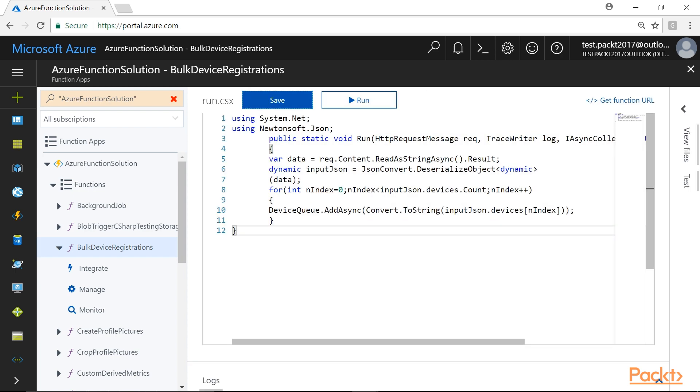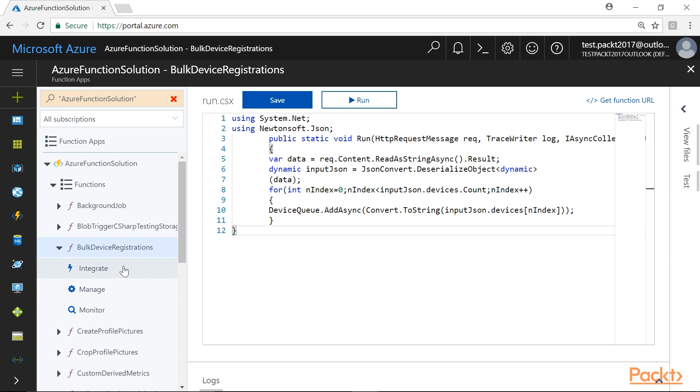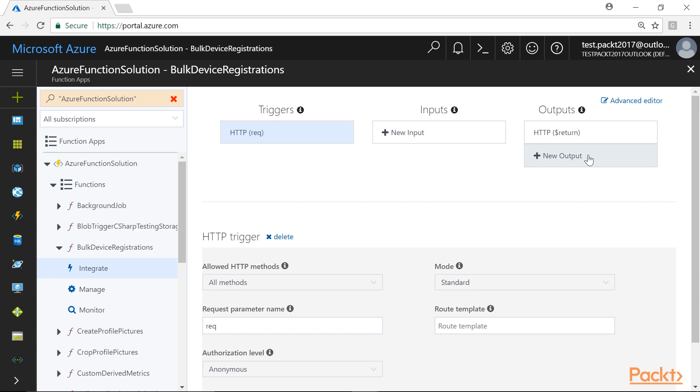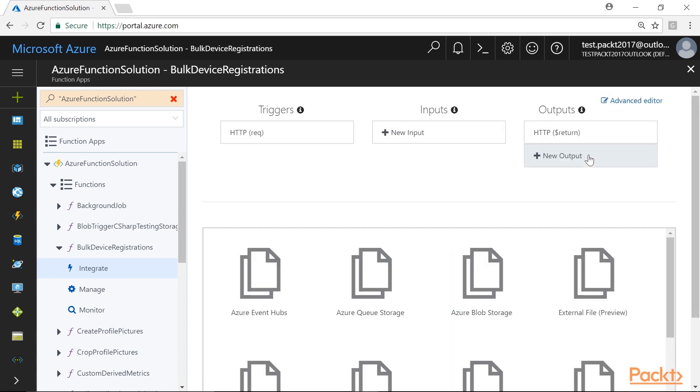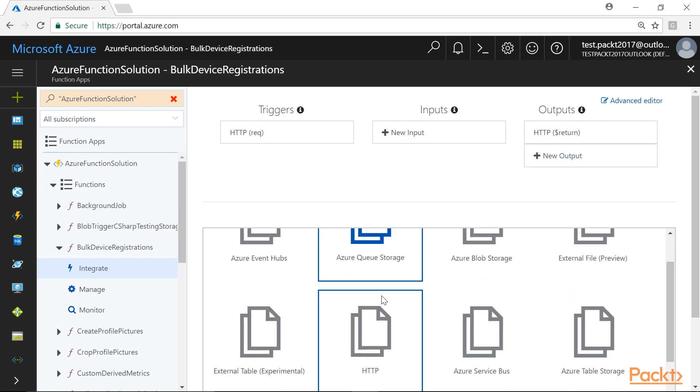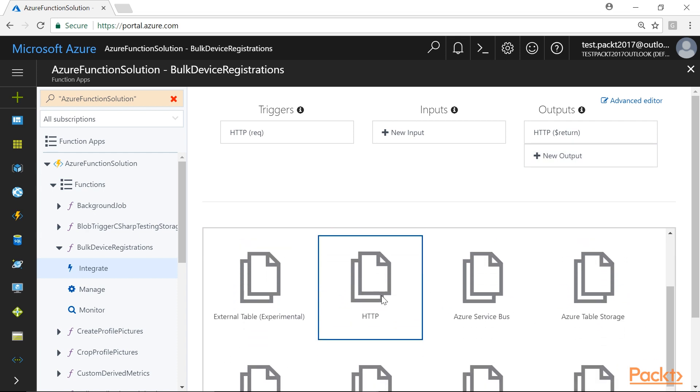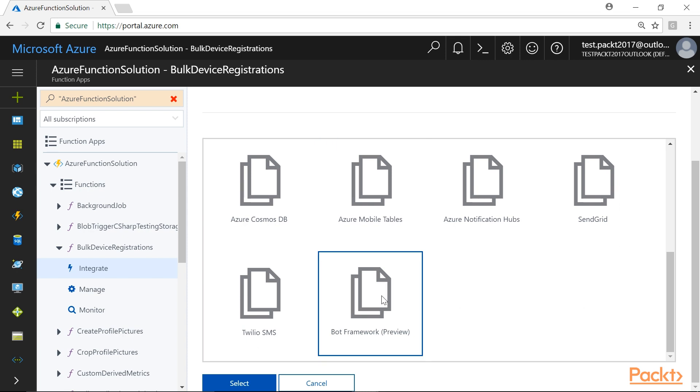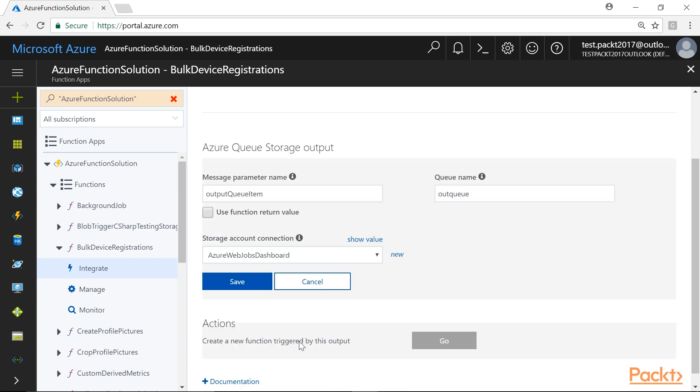Click on the Save button and navigate to the Integrate tab of Bulk Device Registrations. Here, click on the New Output tab. We will click on Azure Queue Storage and then click on Select button and provide the name of the queue and other parameters, as shown on the screen.